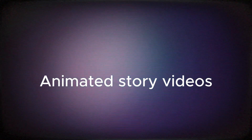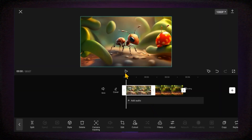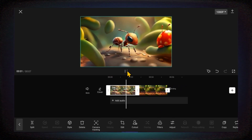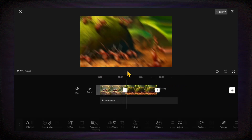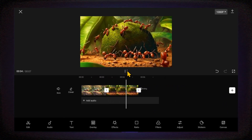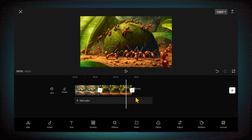Welcome back creators. Have you ever considered creating animated story videos using the CapCut mobile app? Did you know that in CapCut mobile app, you have the ability to transform a regular image into an animation?